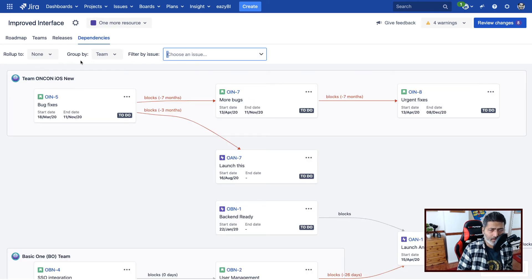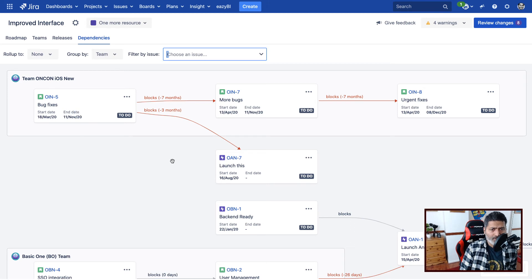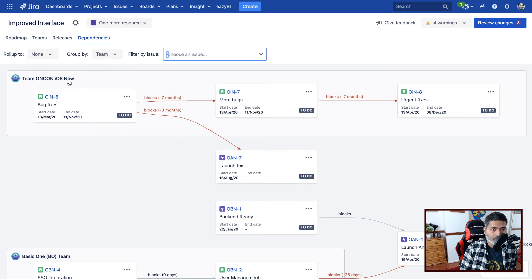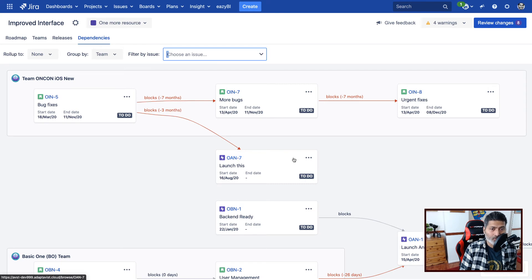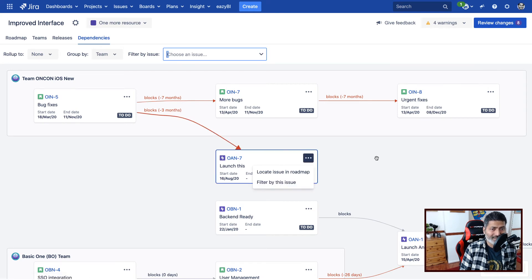So I'll just change the hierarchy to none or roll up to none. So I think this looks good to be honest. So basically it says that if there's a team associated, it will show the issues under that particular team. I guess for OAN-7, there is no team I have yet.